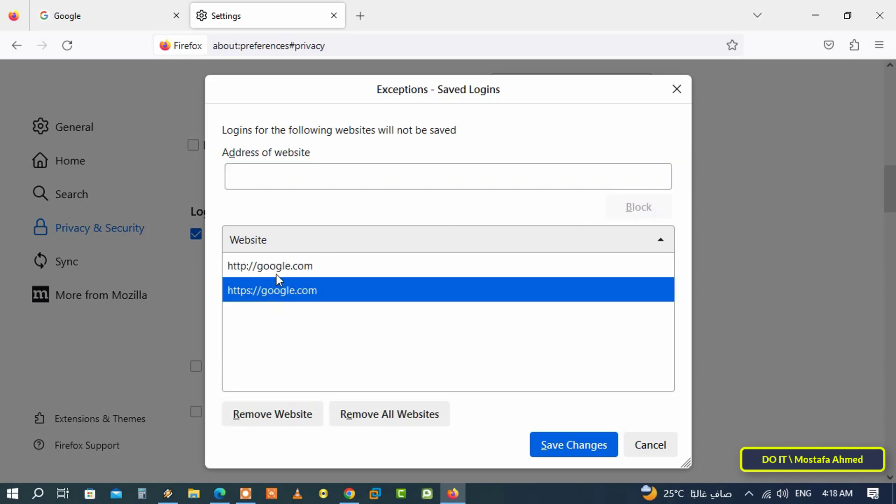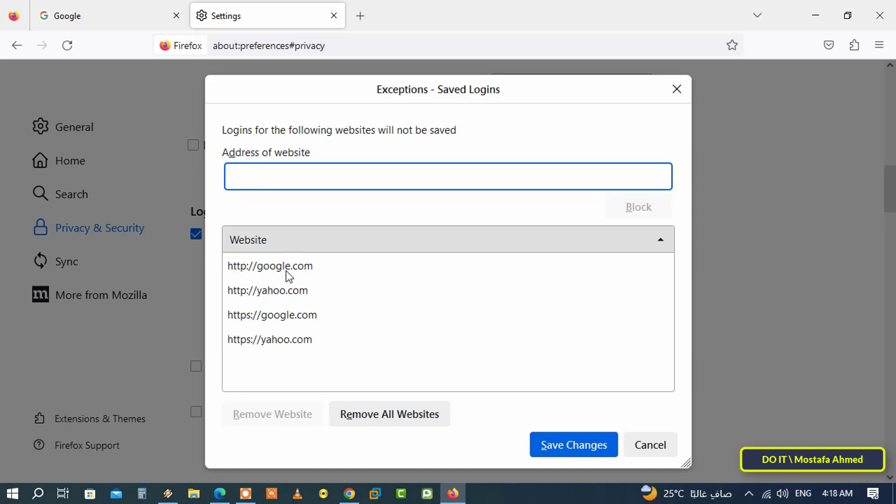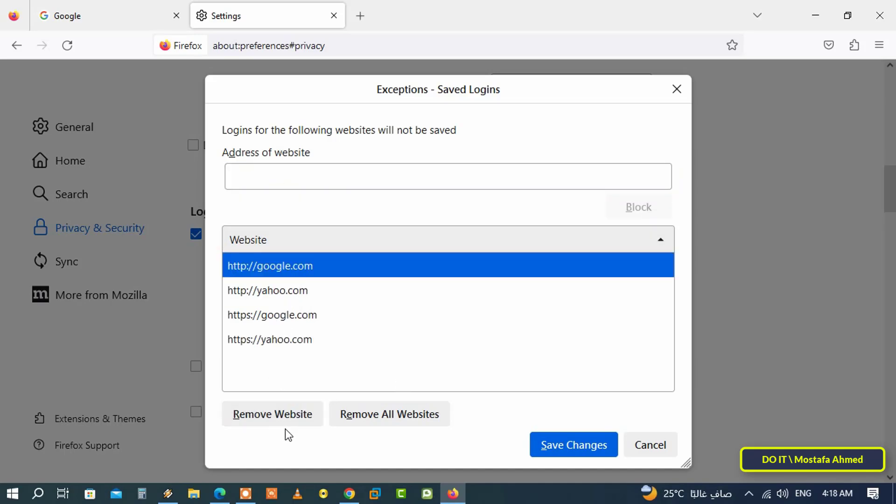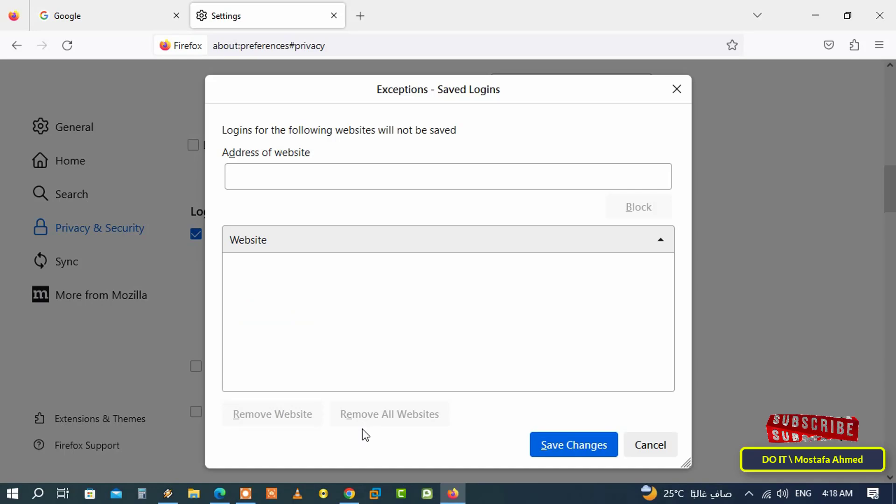Of course, you can add more than one website and thus create a list of exceptions for websites whose passwords you do not want Firefox to save. At the bottom, there is a button to remove a site from the exceptions list and also a button to remove all sites from the exceptions list. Now you know how to disable the built-in password manager in Firefox.